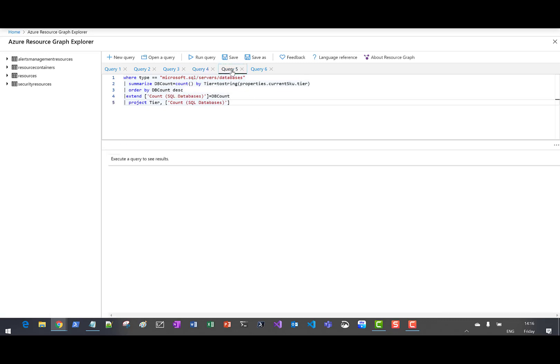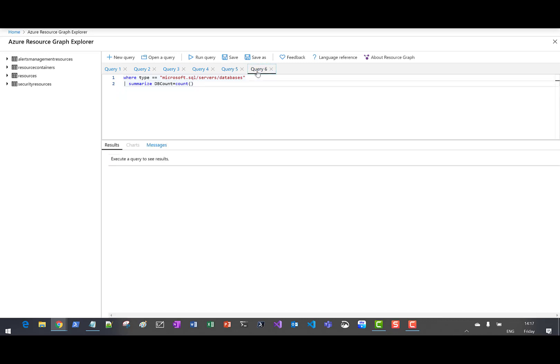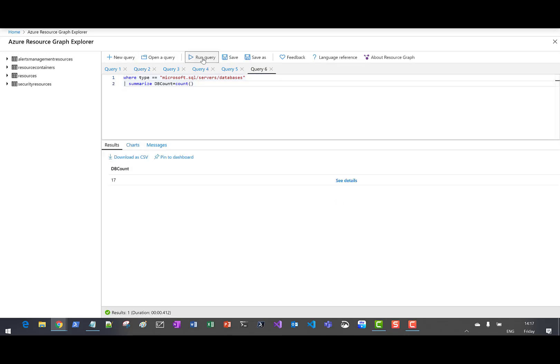For the fifth query, let's look at an example dashboard across all of our subscriptions — specifically, the final count of SQL databases. We can see we have 10 basic, five system, one standard, and one general purpose database, across our entire subscriptions. And in query number six, let's count the number of SQL server instances we have across all of our subscriptions — and we have 17.